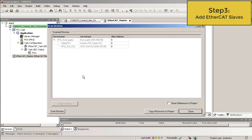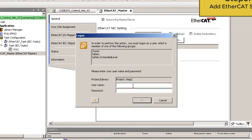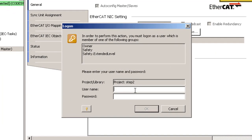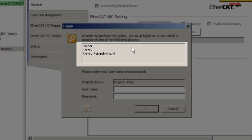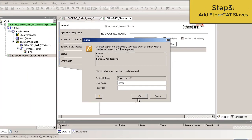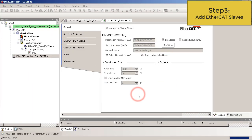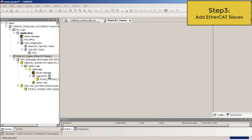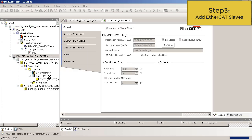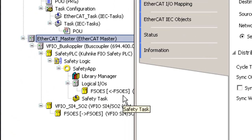There were three slaves found. Click on Copy all devices to project. Because it's a safety application, you have to type in the user name. You can see the available names here. The name in this project is Owner. OK.